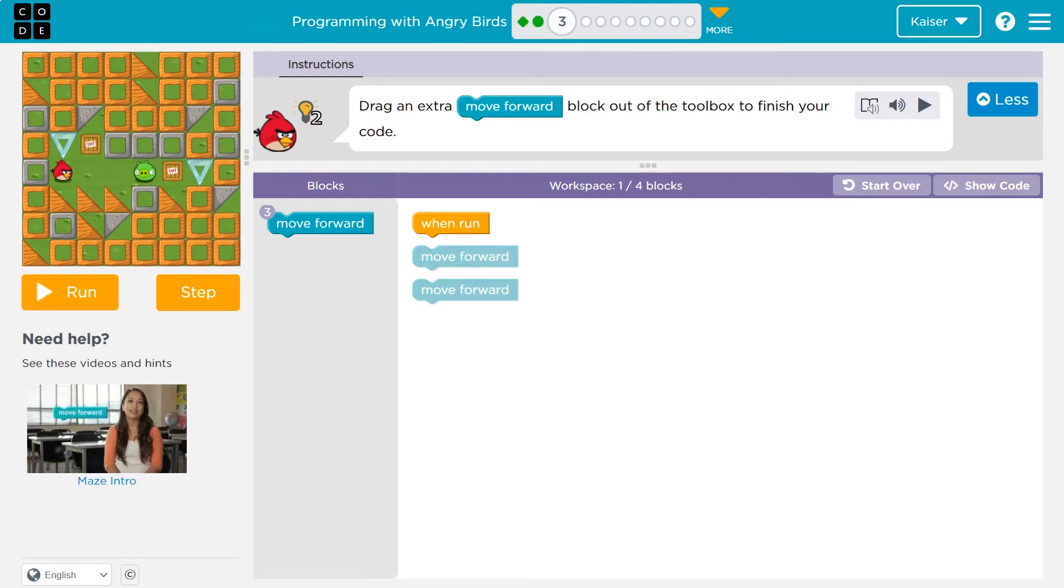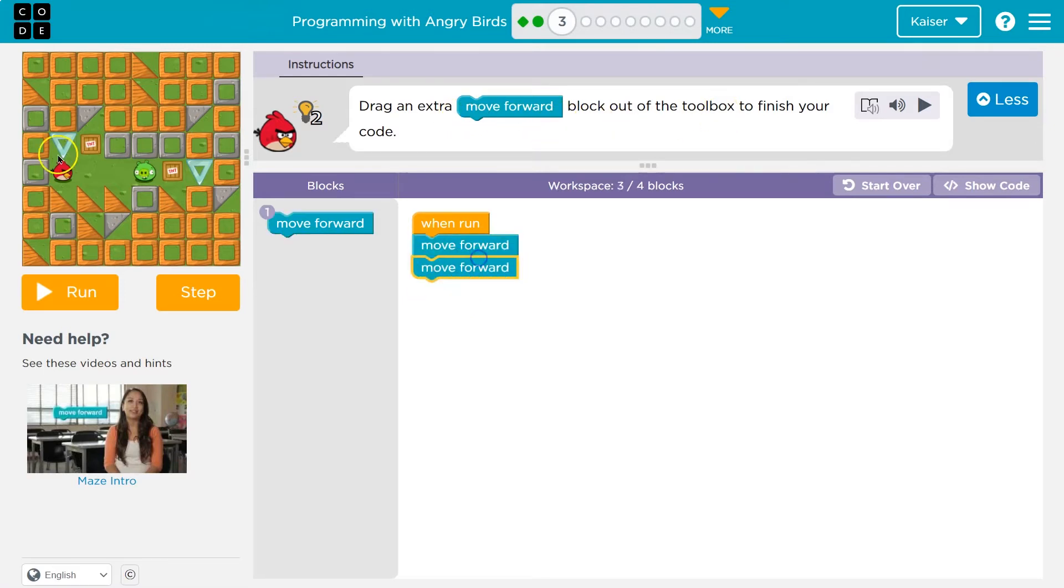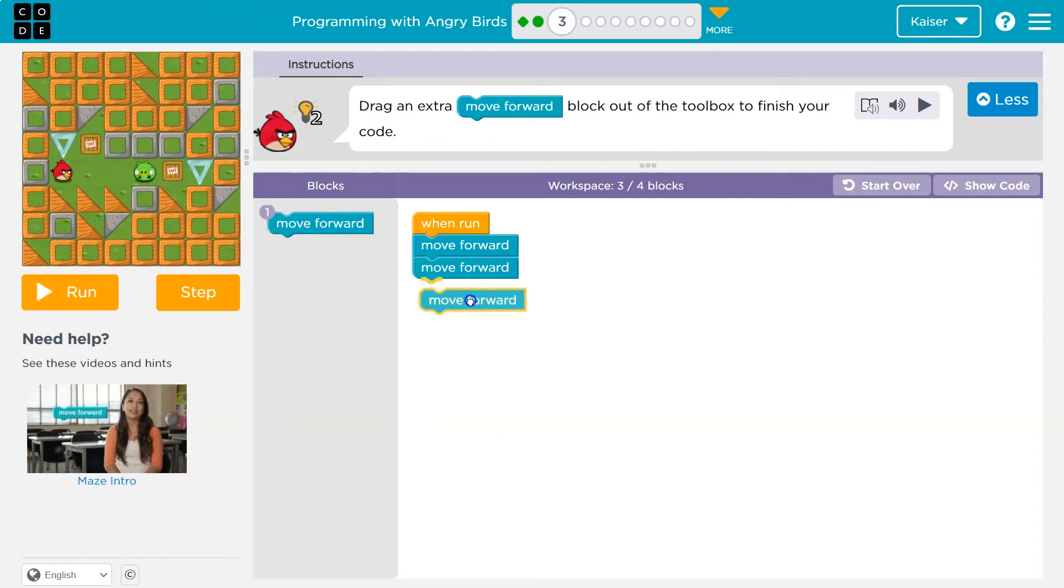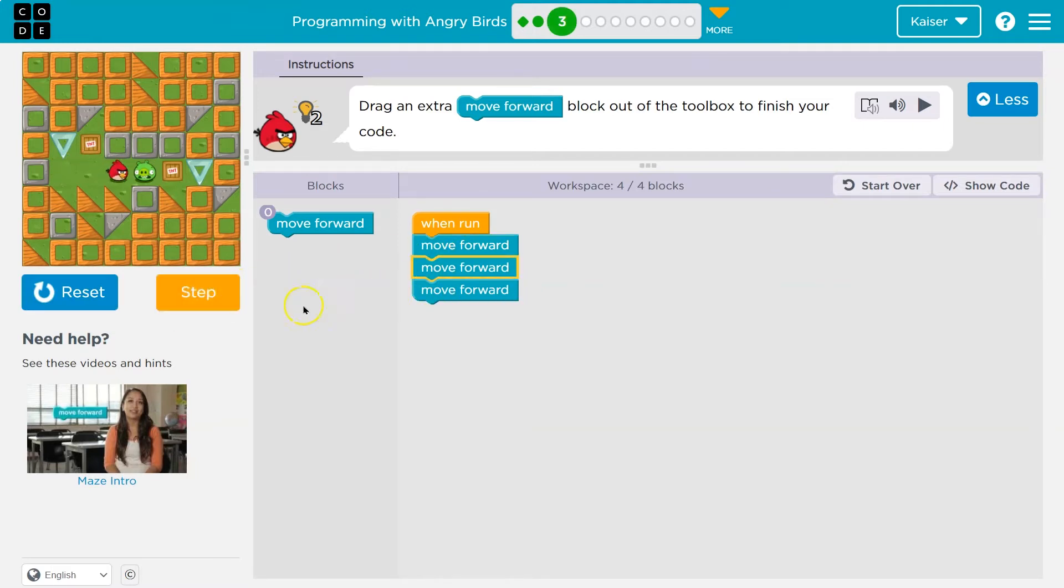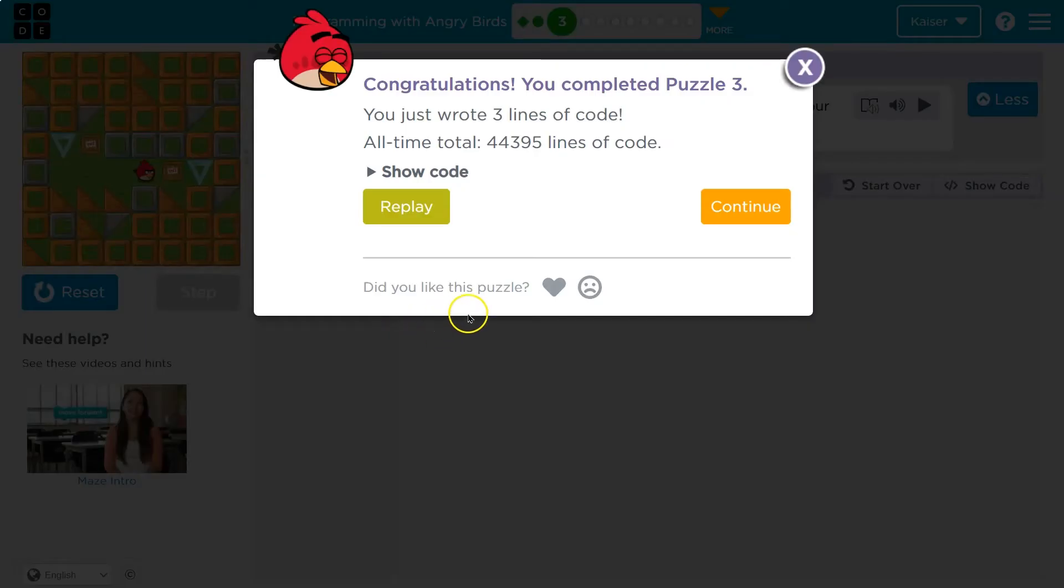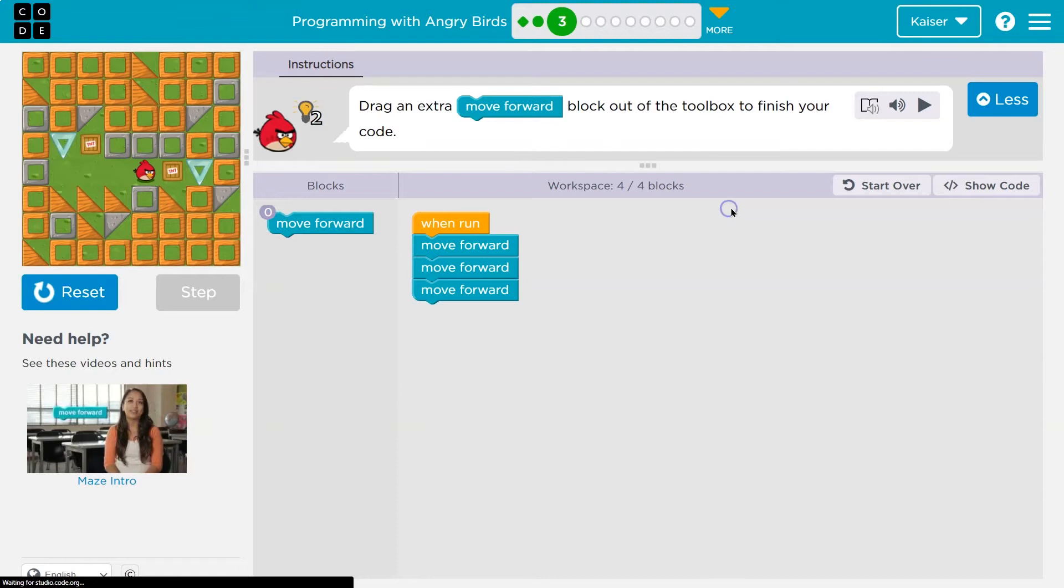All right, drag an extra move forward block. Okay, so boom and boom. Looks like we have an extra step in here, so I can just drag and click. I can also, instead of hit run, I can hit step to watch it go through my code. First line, second line, and quapaui. Sometimes it helps to see step by step what your code's doing. Onward.